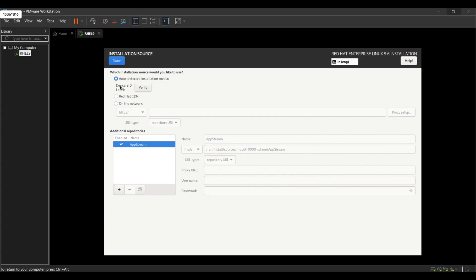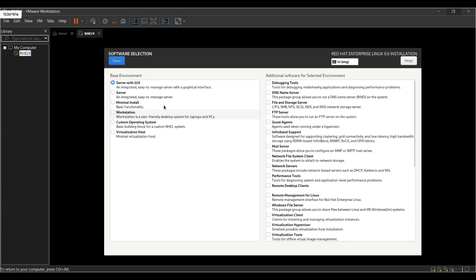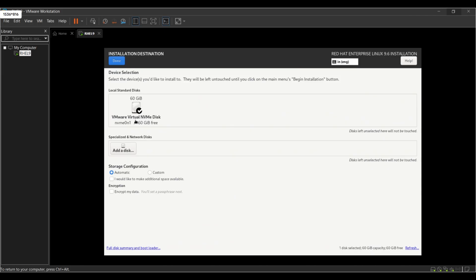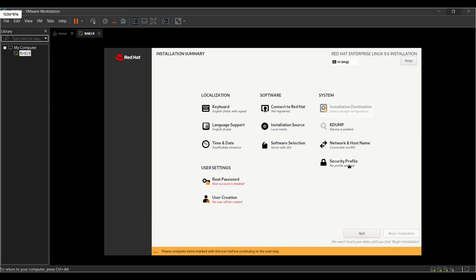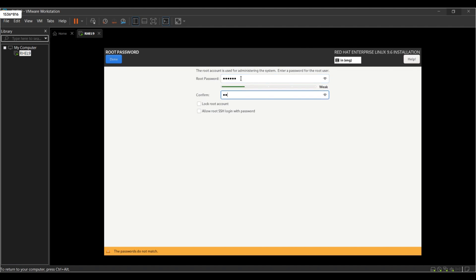Here keep it as it is. Now we are going to do software selection — select Server with GUI. Next, go to Installation Destination, keep it automatic, and click Done. Now we are going to create the root password. Confirm it, and check the box to allow root SSH access.